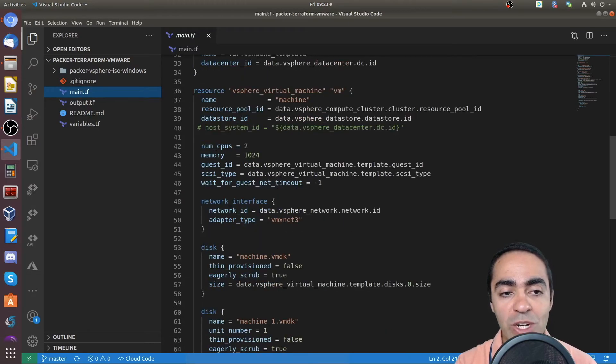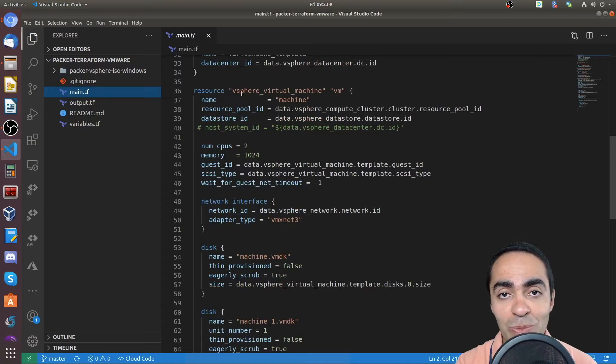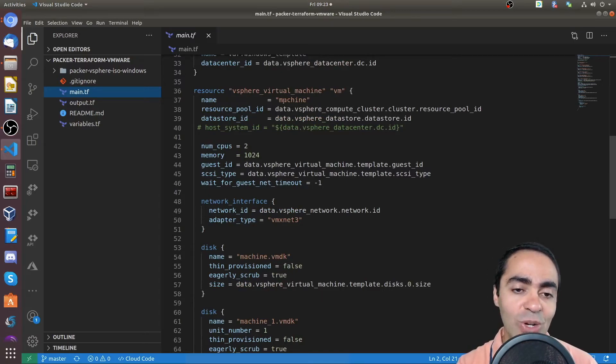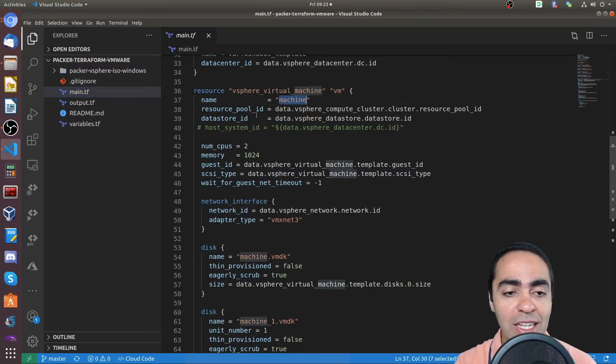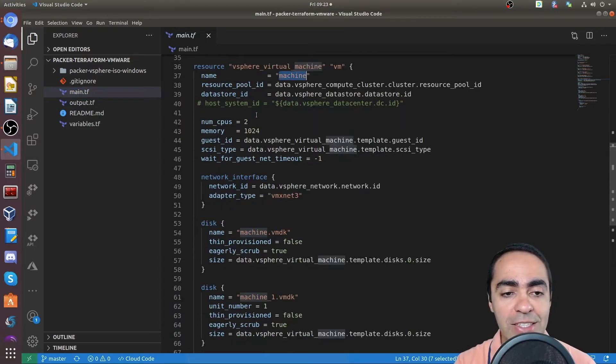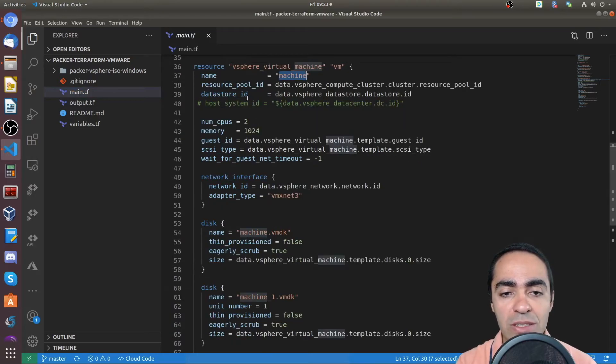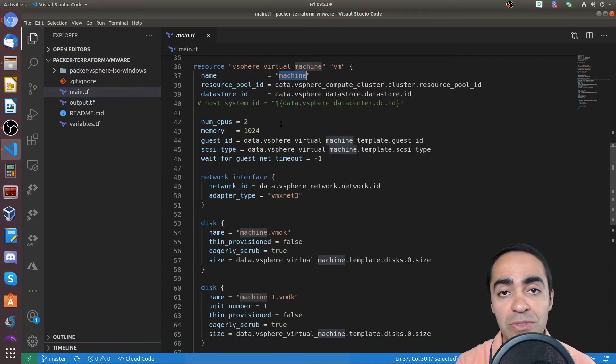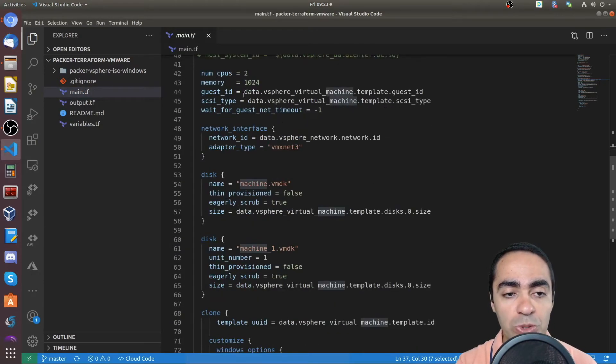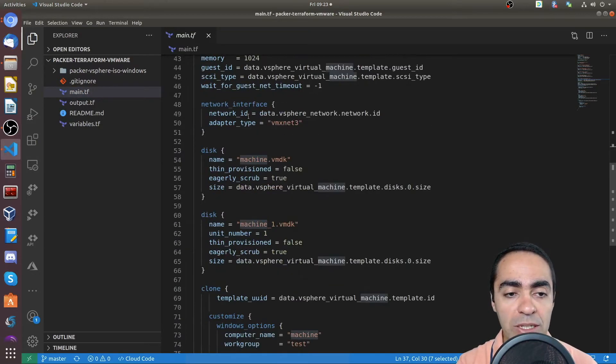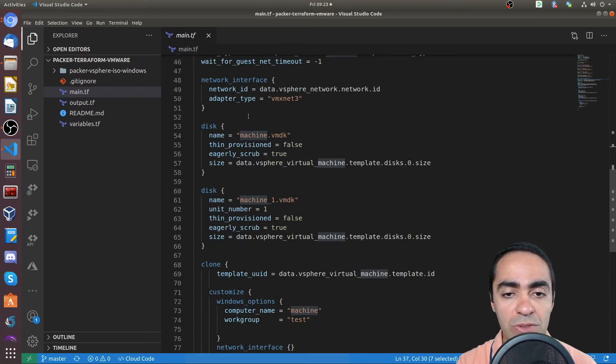And here's where I'm defining the resource. So this is where I'm going to build the VM. So I'm going to give it the name just machine, keep it simple. And you can see the pool ID, the data store ID, all of this is being pulled from the data definitions at the top of the file, number of CPUs, memory, and so on. So you can define all these things here.